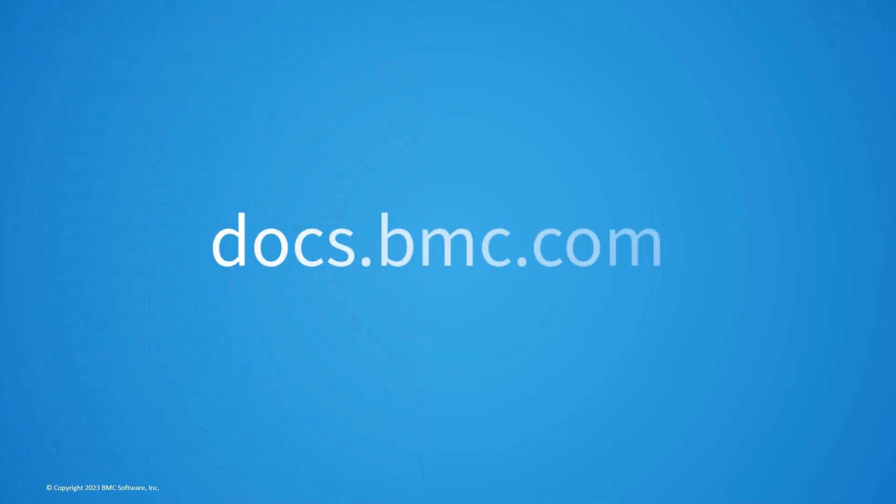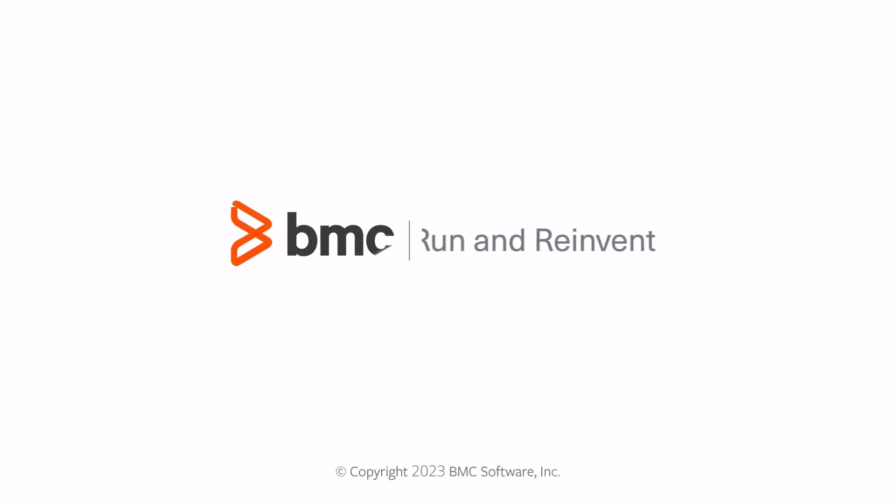With this, we have come to the end of the video. I hope this video was helpful.